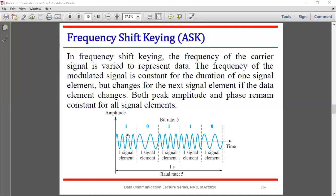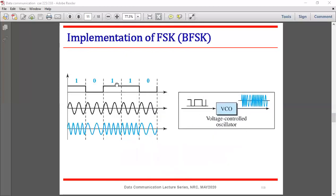In FSK, the peak amplitude is constant and the phase is also constant. Only the frequency changes — it shifts between two frequencies representing binary 0 and binary 1. This is the basic characteristic of Frequency Shift Keying.